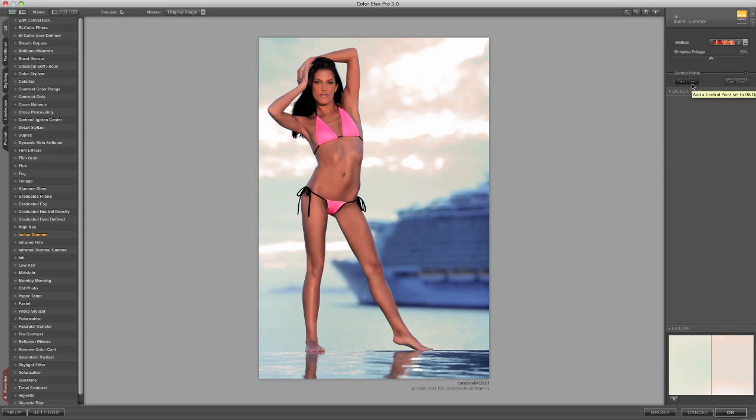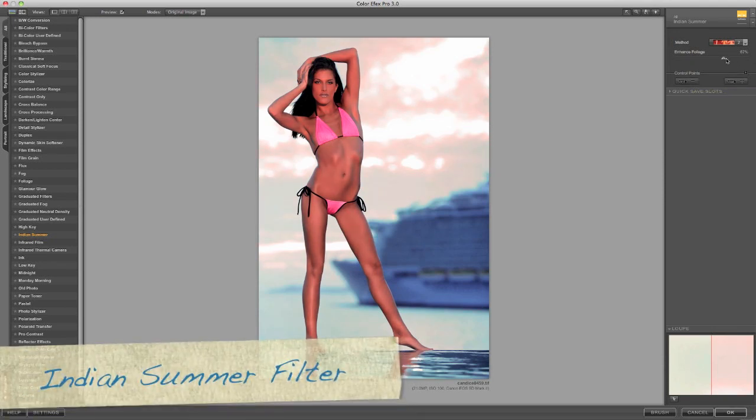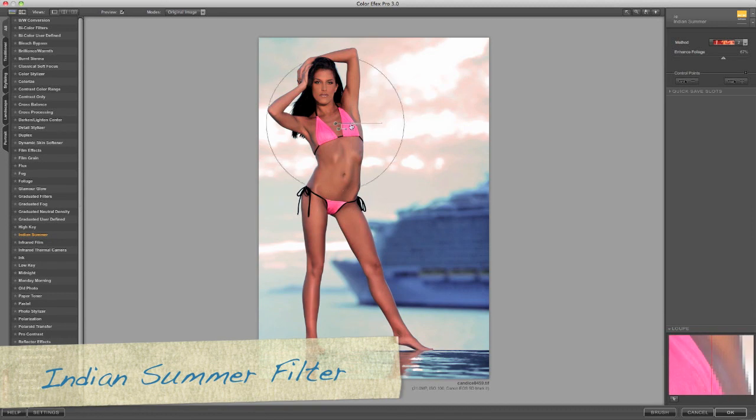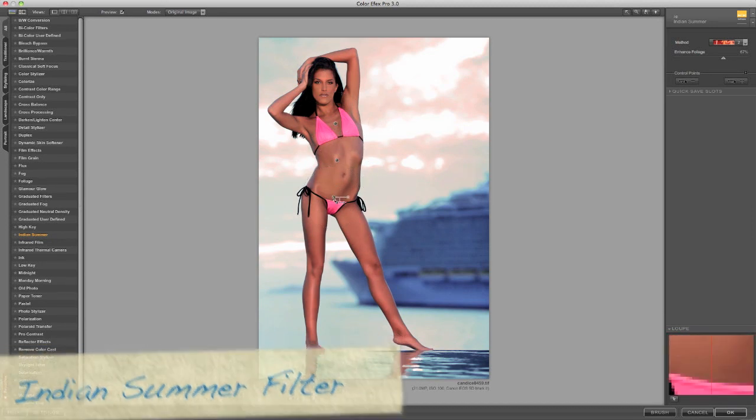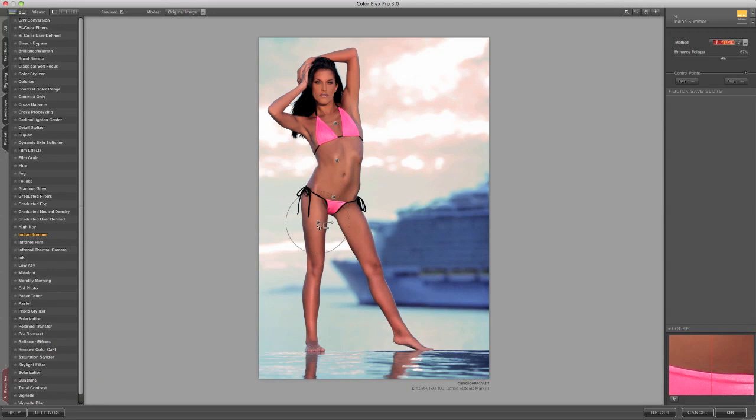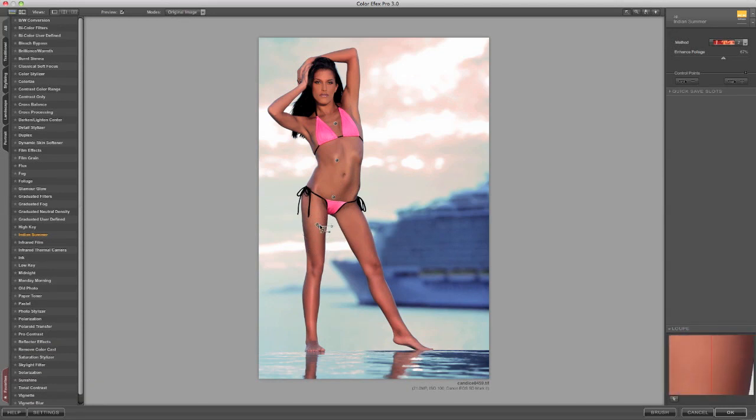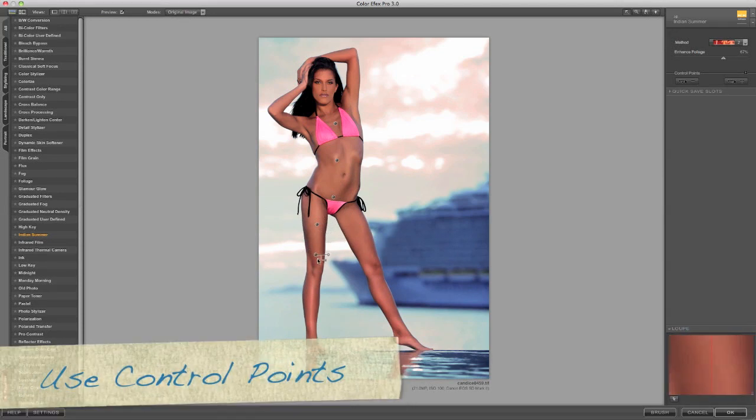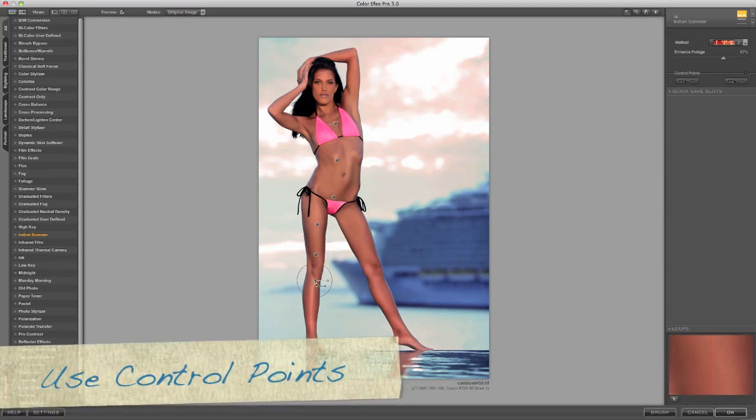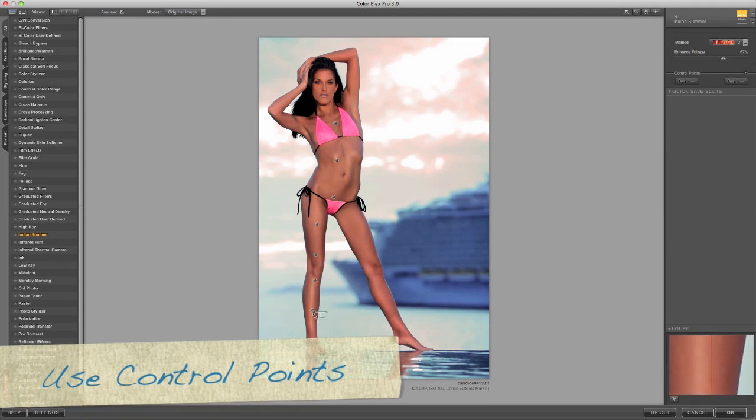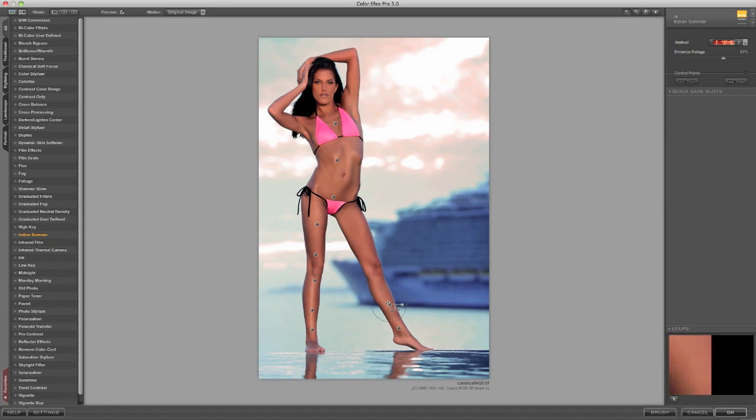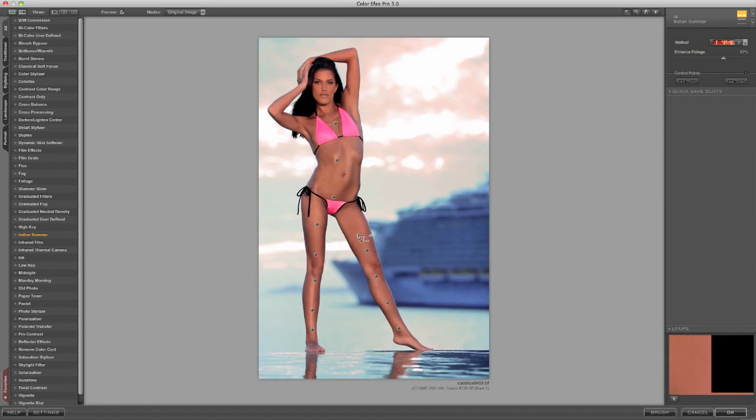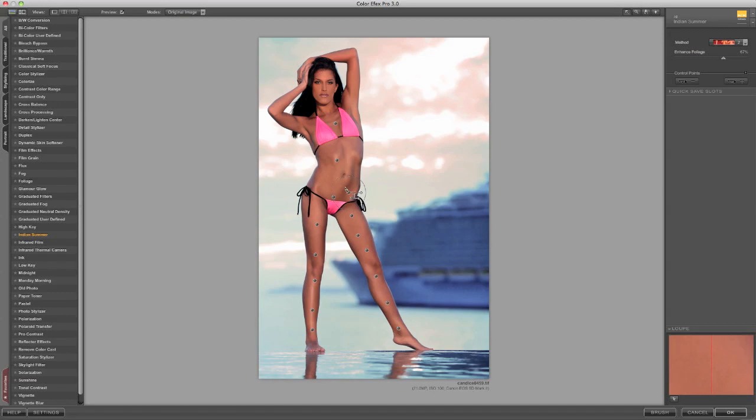Now we're back in NIC software, Color Effects Pro, and we're using the Indian Summer Filter. And this is going to add a little pink saturation in her bathing suit as well as adding pink into the sky. If you notice, we're using control points to make sure we don't affect the skin tone. That's very important here because this is about adding saturation to the clothing. And then by throwing that pink into the clouds, it kind of adds a little bit of, brings the swimsuit to life and adds a little bit of additional color.